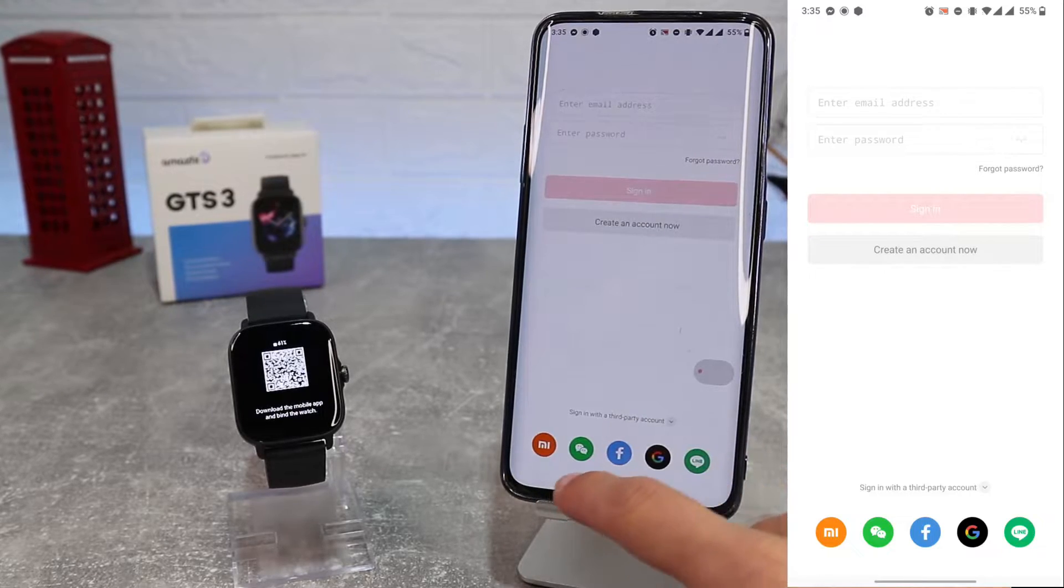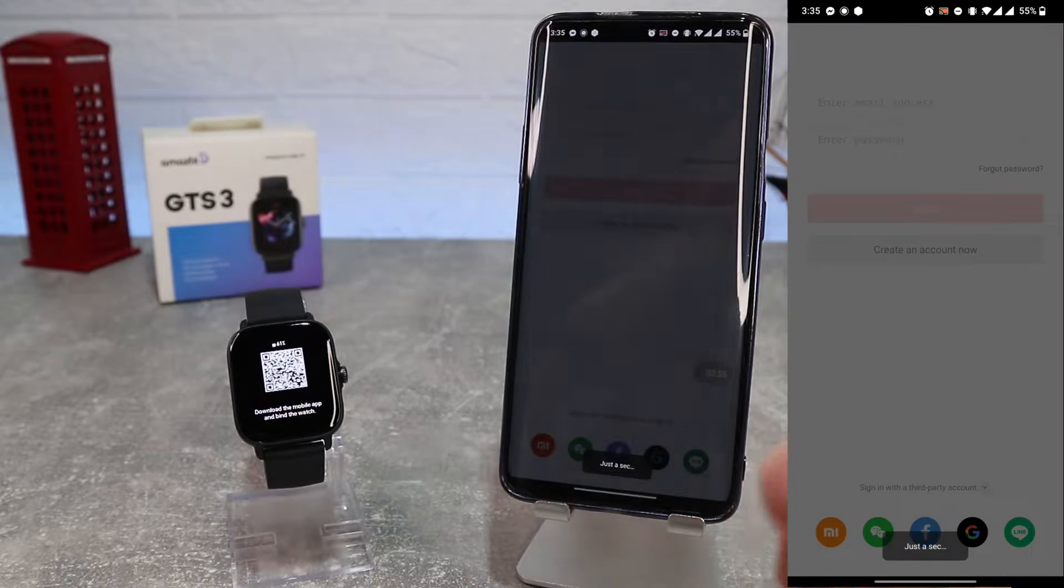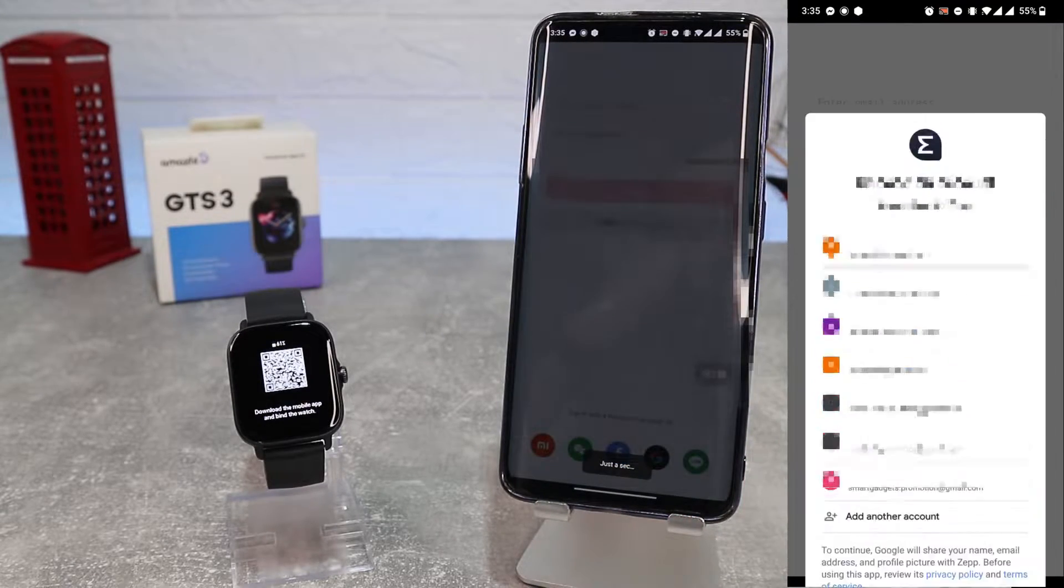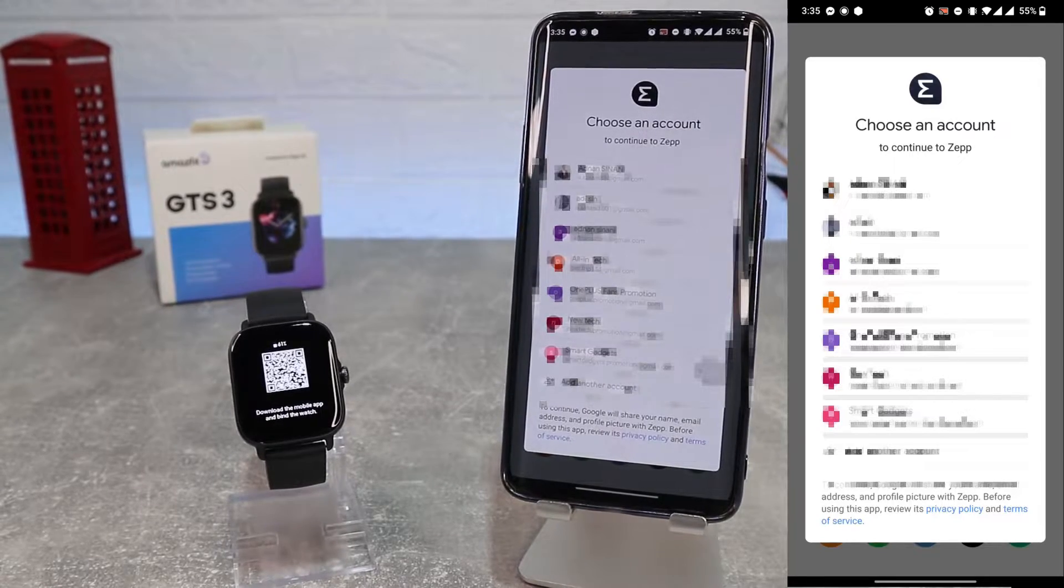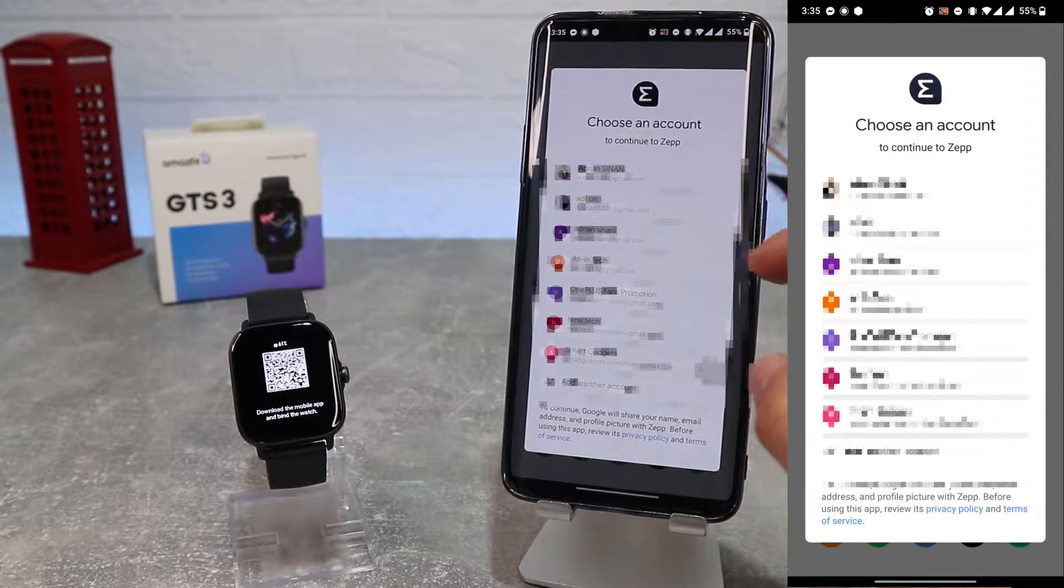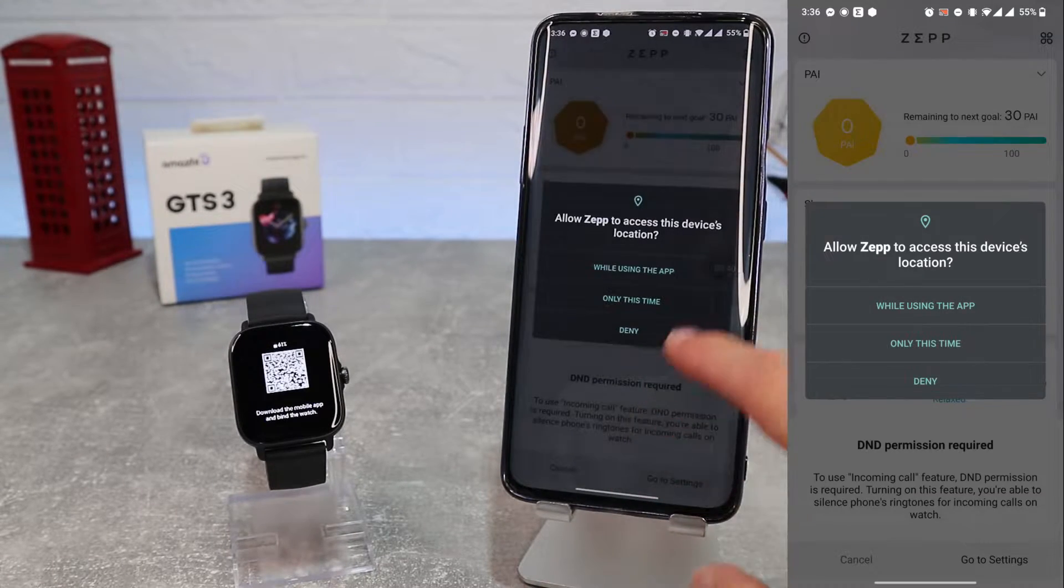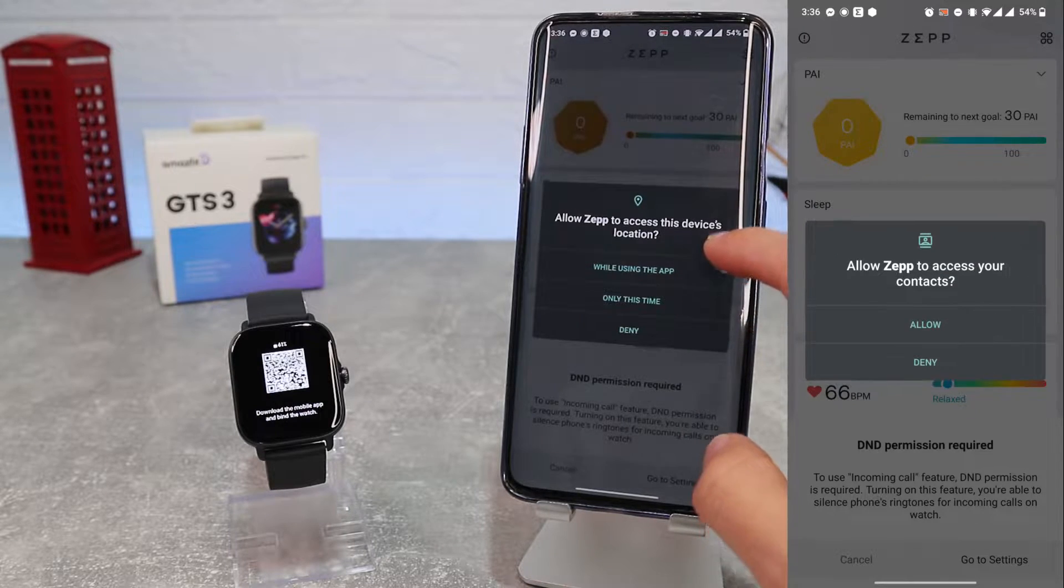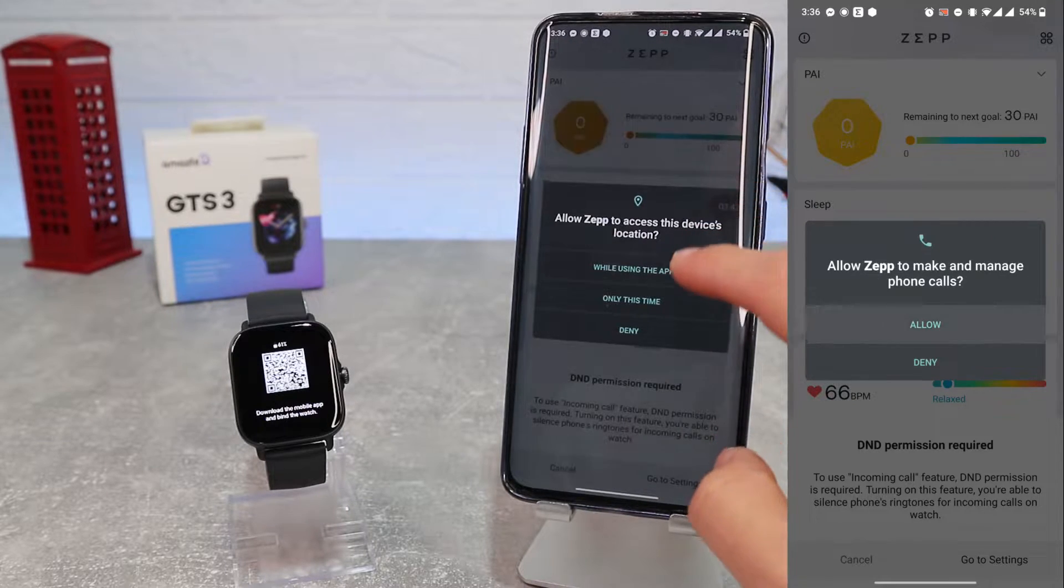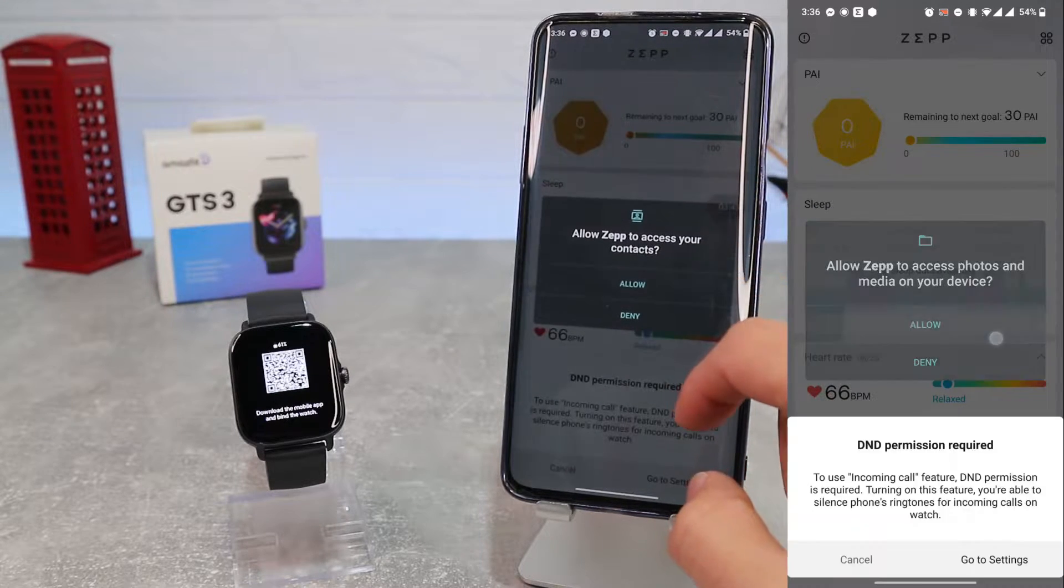As you can see, we have already installed it. We will open the app and login with our user. You can create a new account, or you can use your Google, Facebook, or any third-party account. We will use our Google account.